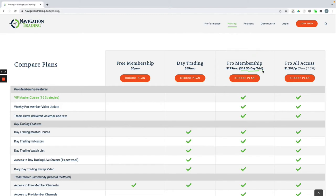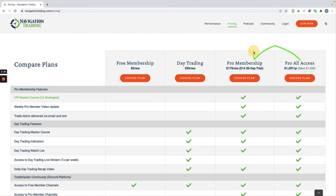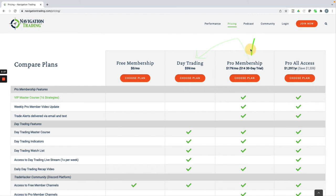And if you want both, we have pro all access. Not only do you save a ton of money off the monthly, but you get access to the pro membership as well as the day trading membership. And any new strategy class that we add just becomes part of that pro membership. There's no extra cost or anything for that.